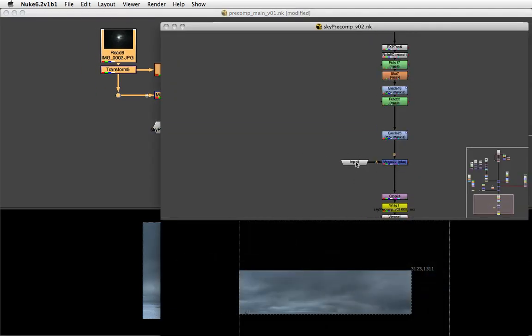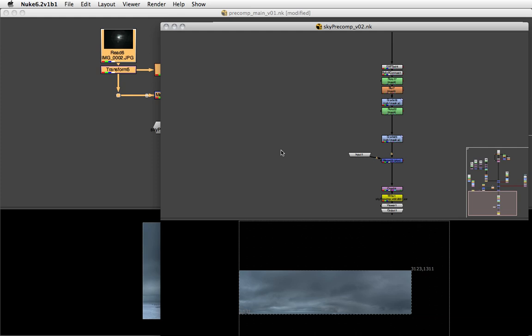According to where this input node is in the precomp script, that way you can sort of interlace your precomp and main comp and still create a collaborative workflow.